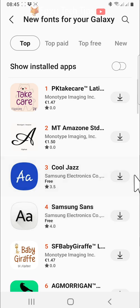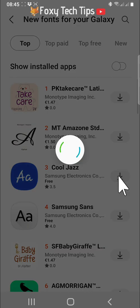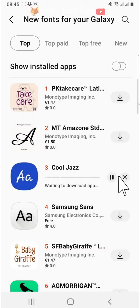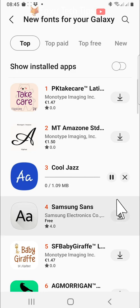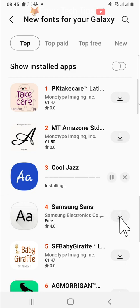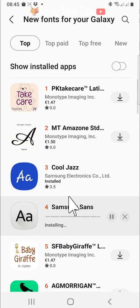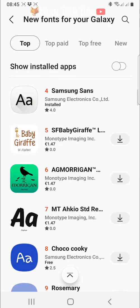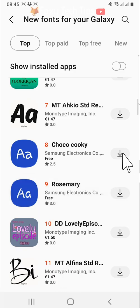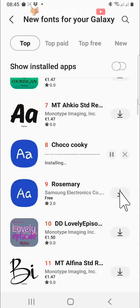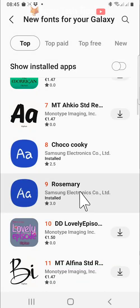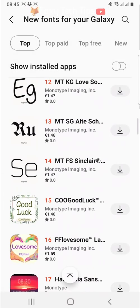Tap the download button on the right of the font you would like to install. When there is no longer a download button, that font is installed.